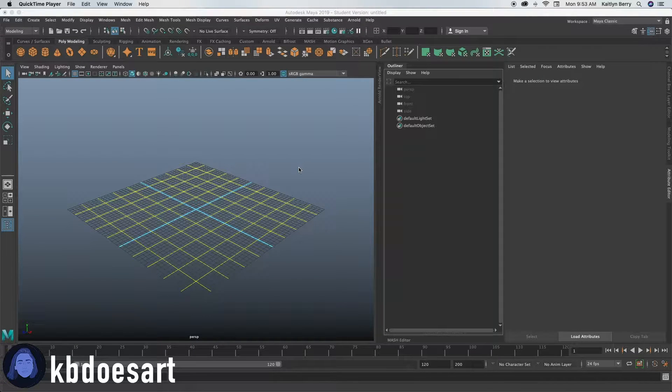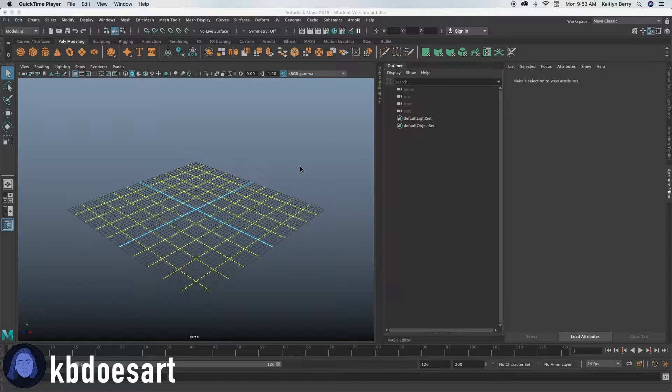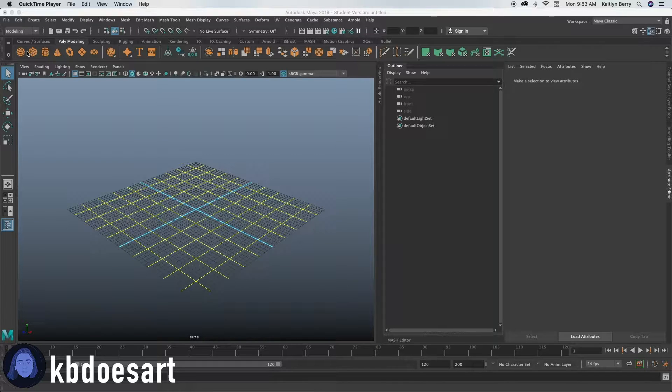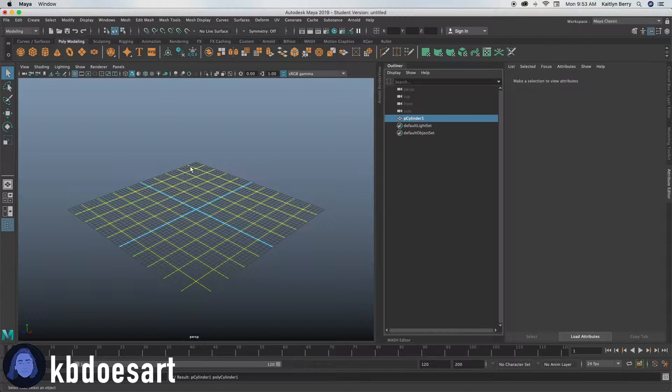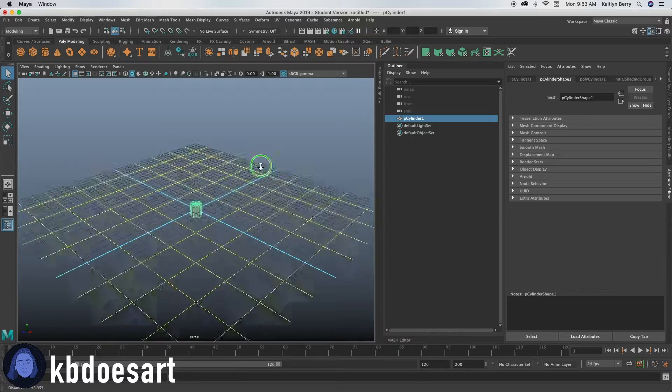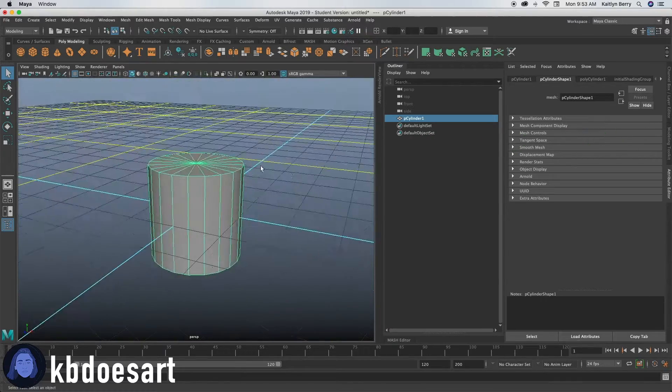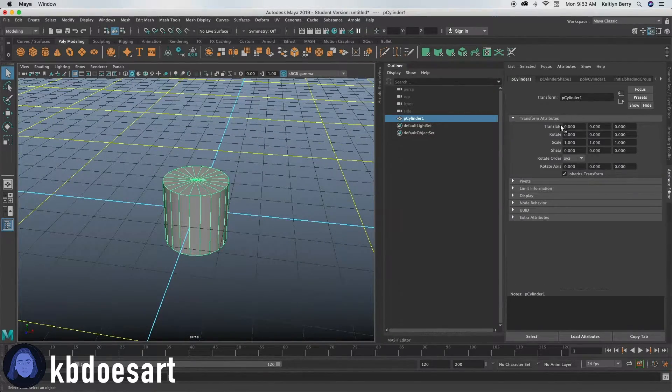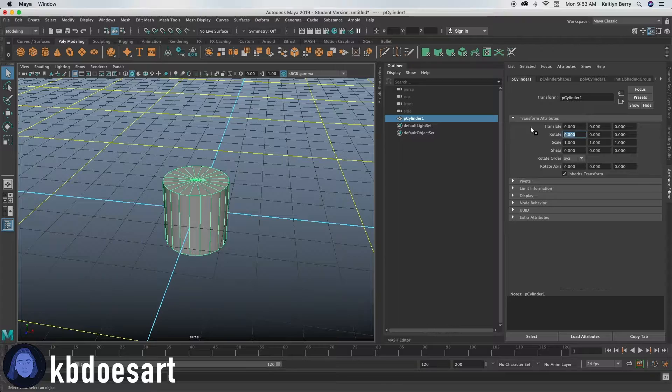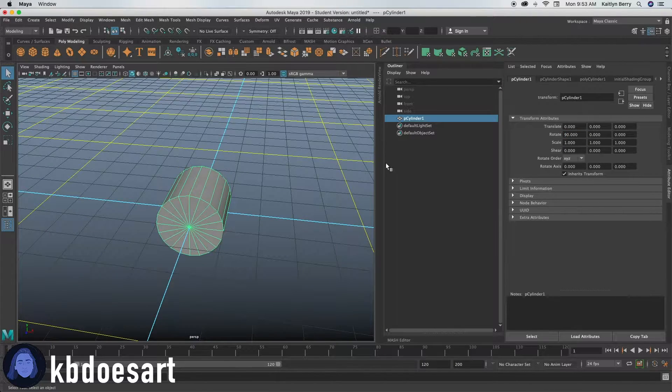Hey guys, I'm Katie or KBDoesArt and today we're going to be making a pair of glasses. So let's go ahead and just start off with a cylinder and then rotate that guy on the x-axis 90 degrees.